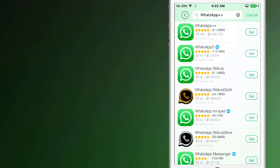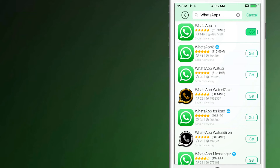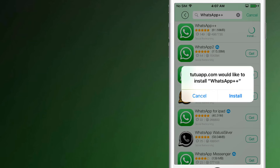Now the app will display. Simply tap on it and click on 'Get it.' The app will start downloading on your device, and after downloading, proceed with installing the app.